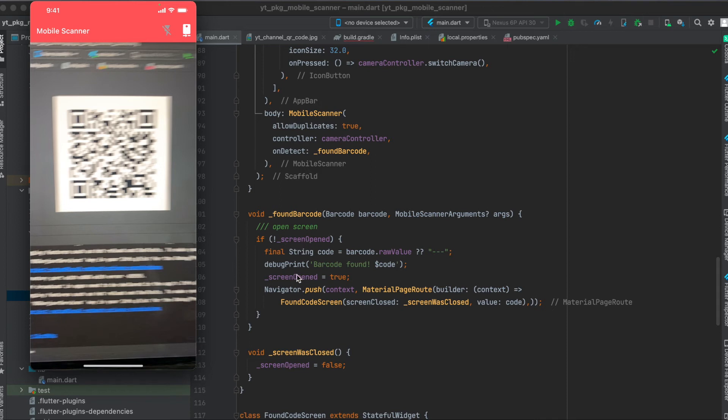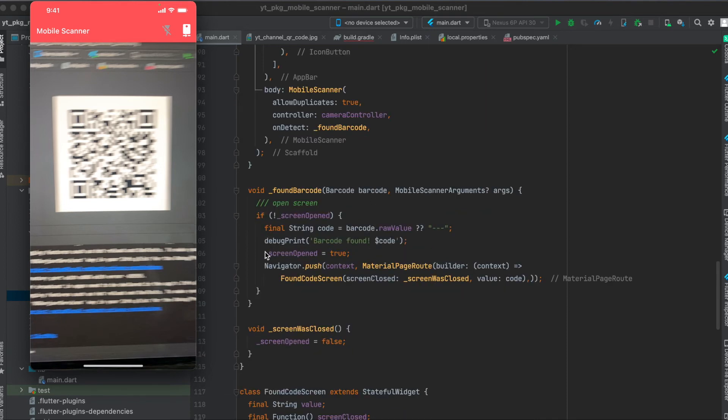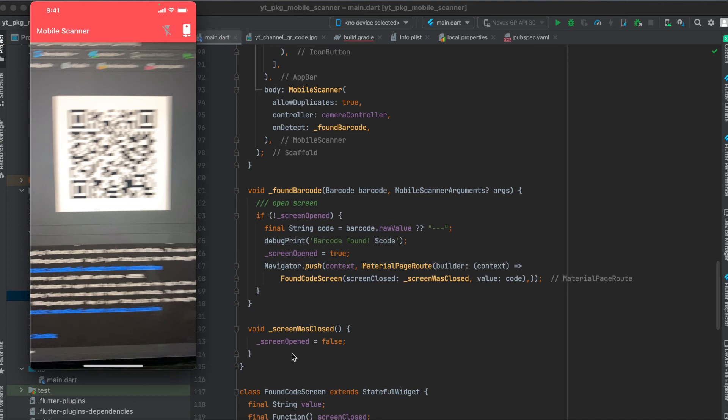We set this of course then to true so whenever this barcode is scanned again and scanned again it won't go in here, and it will only open up the new screen again when we set this to false, and we set this to false by clicking on the back button in our new screen which I'm just going to show you in a bit.